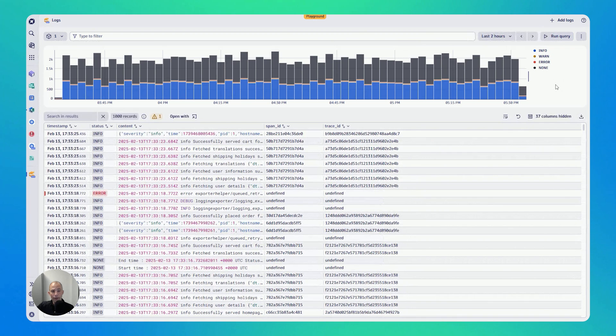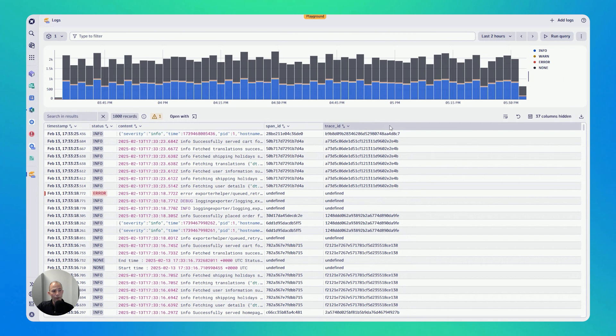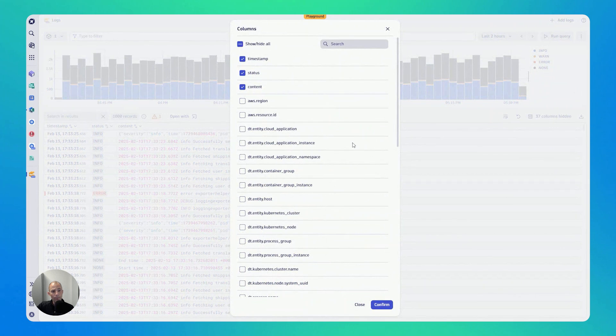Just a couple of other quick things. You can see here by default, we have one, two, three, four, five different columns. You can see here there's 37 columns are hidden.